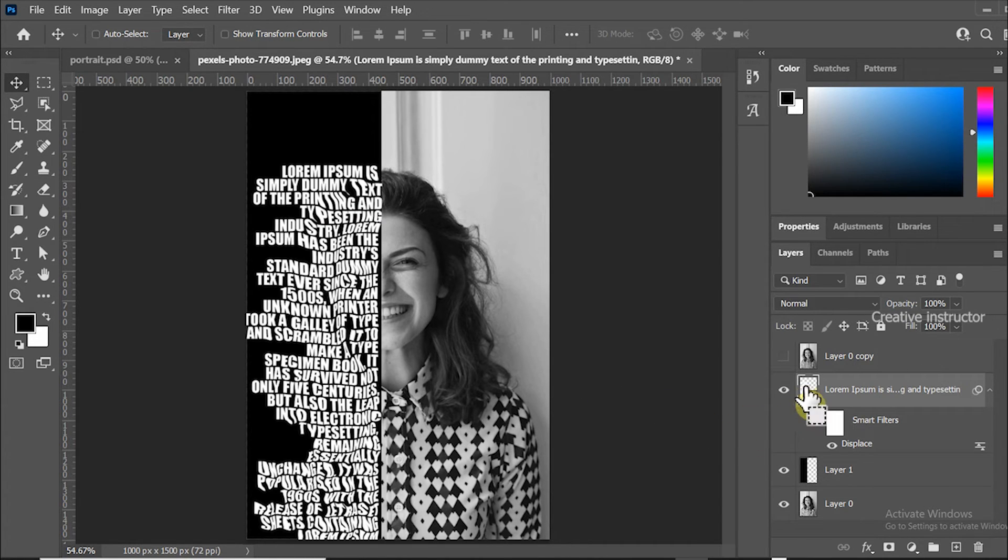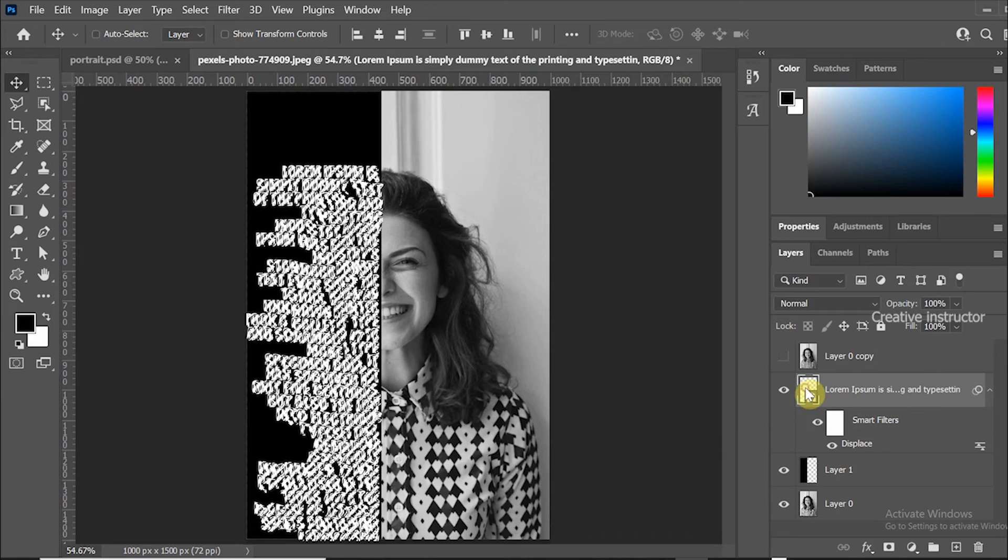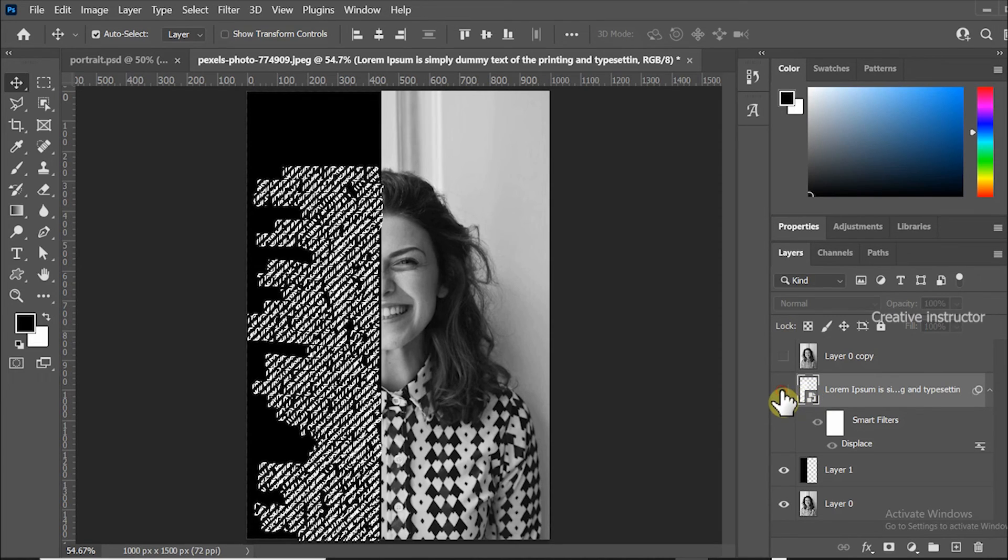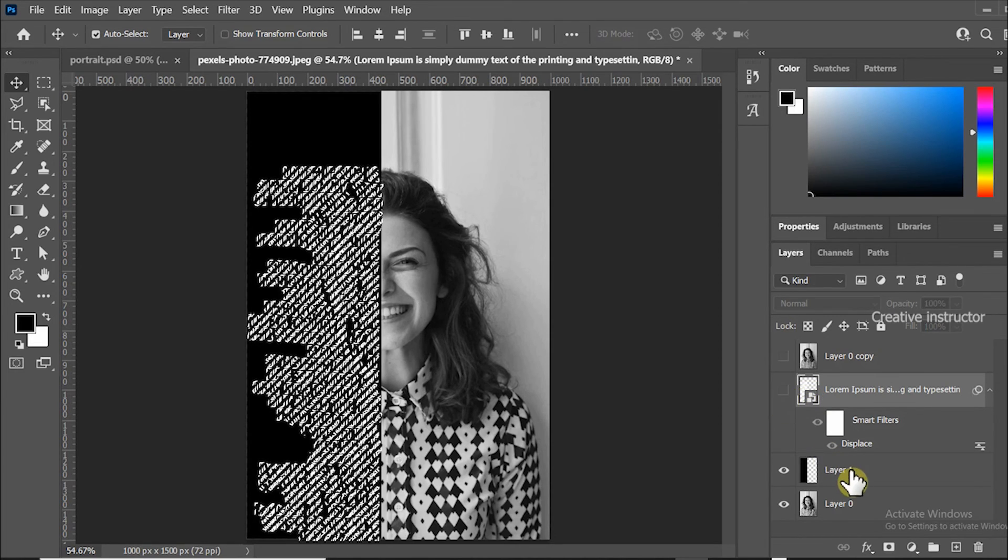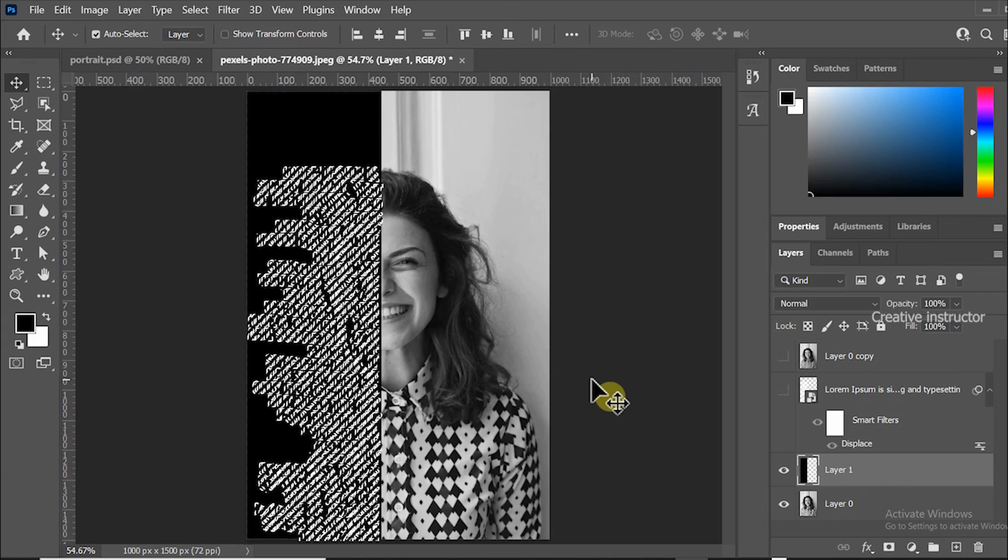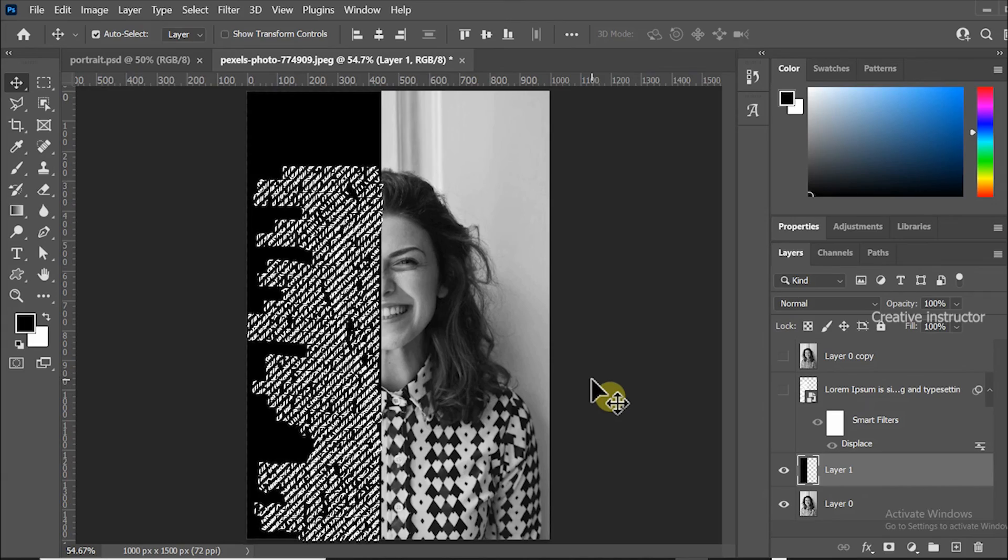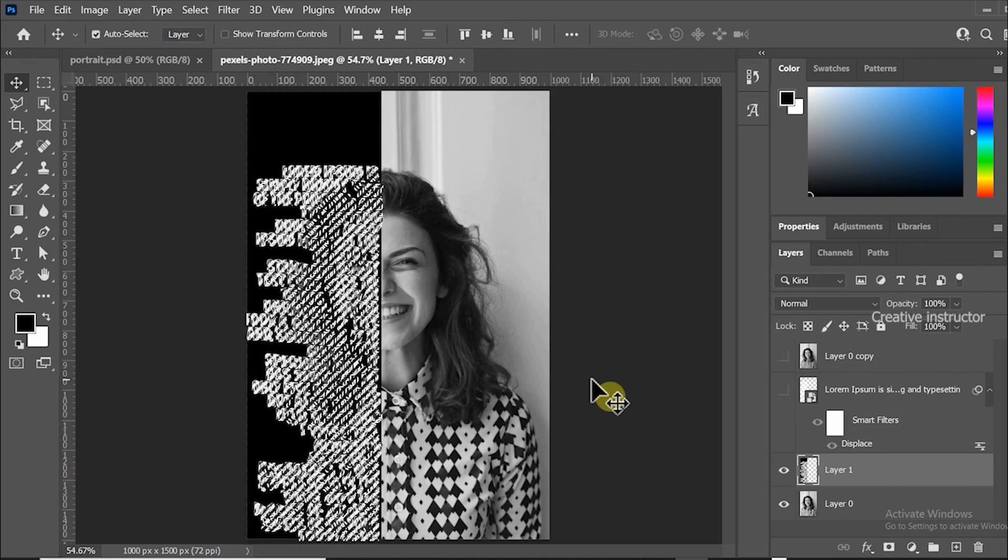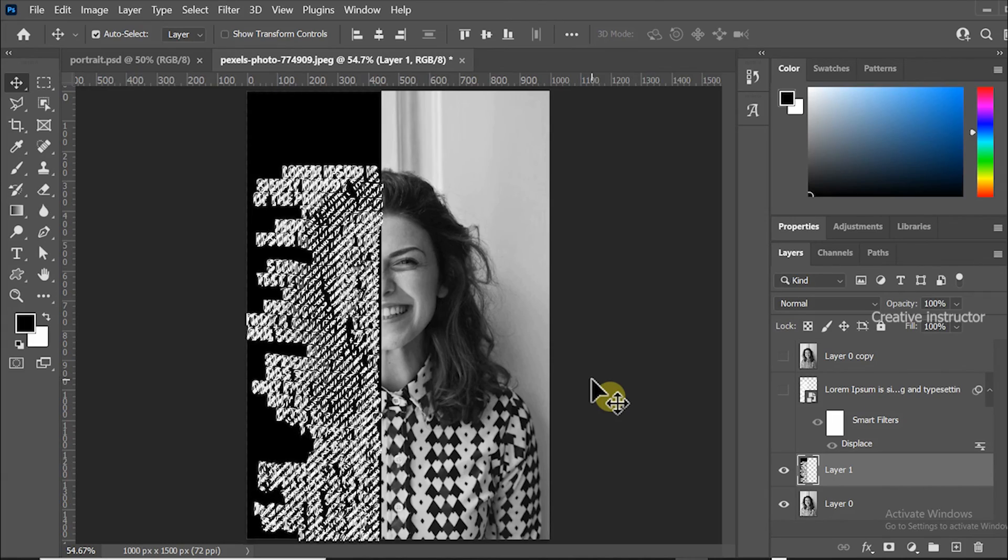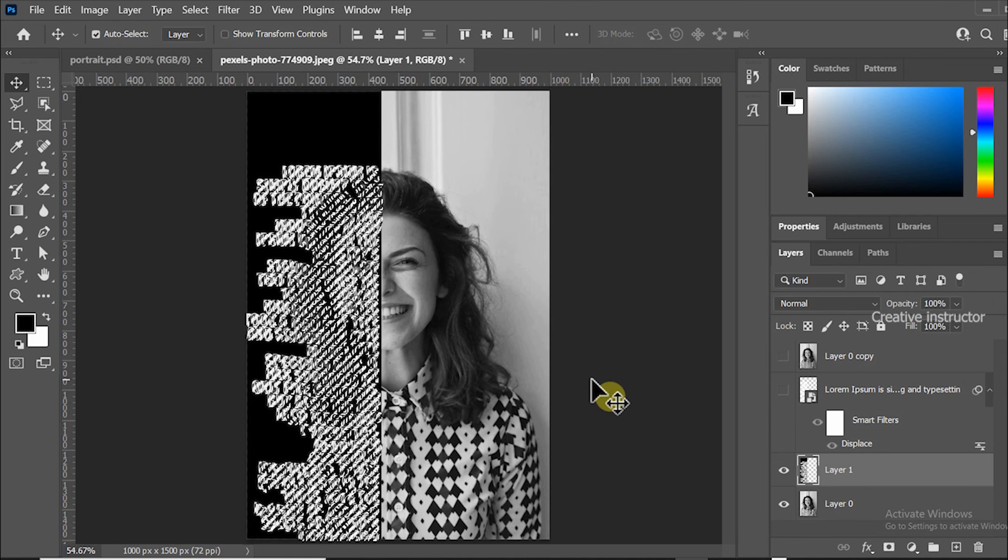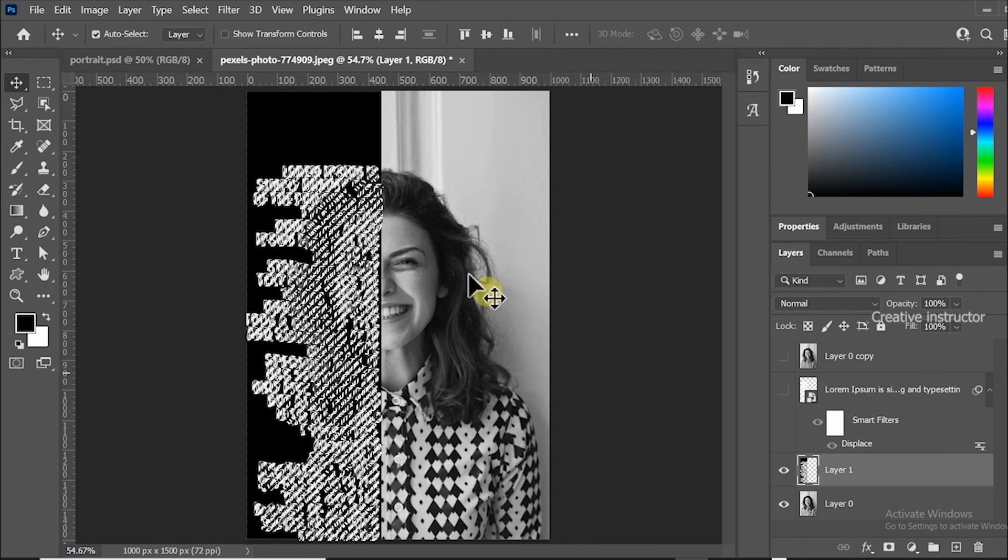Now hold Ctrl key and click on the text layer thumbnail to load selection around the text. Now hide this text layer then select below layer and press delete button to clear that area. After all use Ctrl D to remove selection from the picture.